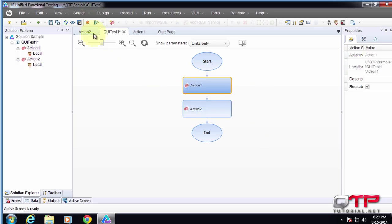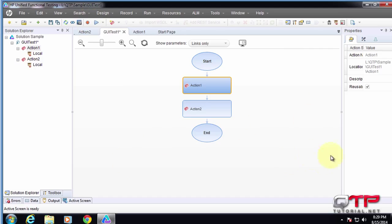You can even run your test from here. You can run a test. You can record a test and then have that be in action. But I would rather show you guys much more efficient and better ways of handling UFT.